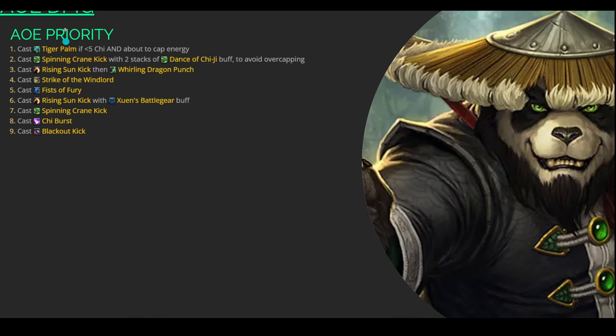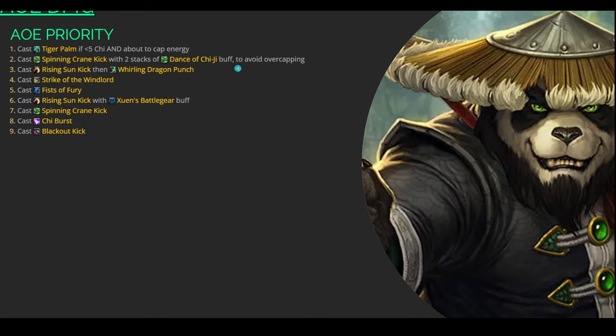Okay, now let's take a quick look at our AoE damage priority. So, of course, Tiger Palm, if we are about to cap on Chi or Energy. In an AoE damage, this is really where we're going to see a ton of value out of Spinning Crane Kick, especially with Dance of Chi-Chi. We do want to make sure that we are not overcapping our Dance of Chi-Chi stacks. This does cap out at 2, so make sure that you are spinning them. Just before you add 2 stacks, make sure you're pressing this button, essentially.